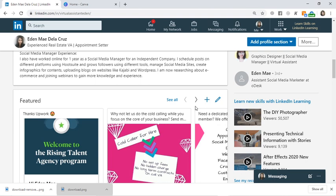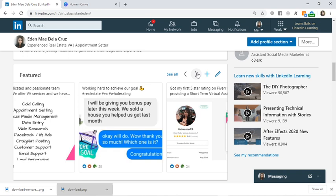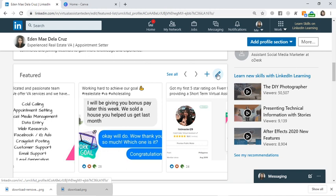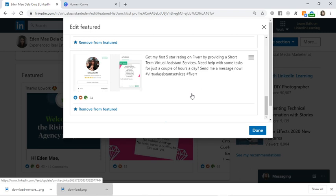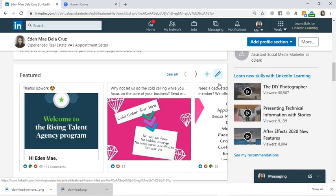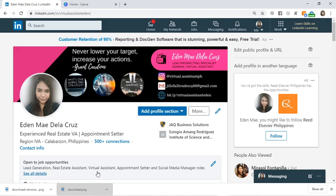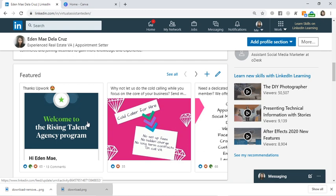In the Featured section — just like on Facebook and Instagram where you can add featured stories — here on LinkedIn you can also feature posts or stories. You can click Edit, then add or remove items. Featured content appears right at the top of your profile, just after the header section, so it's one of the first things a client sees.